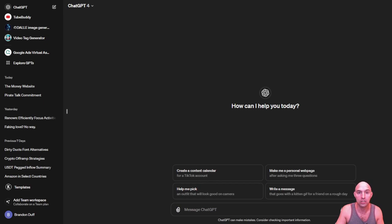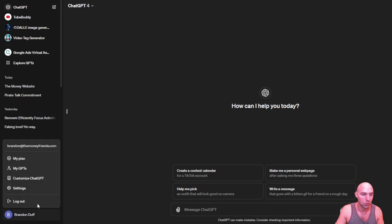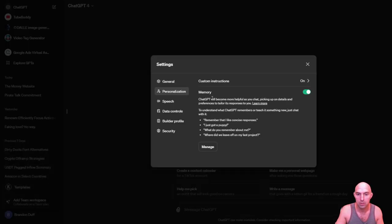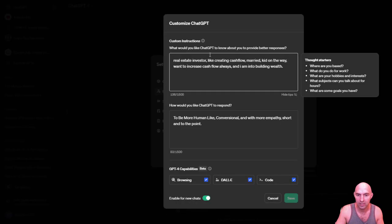So now ChatGPT has memory, which is kind of neat because you can do quite a bit of cool things with this. If you go to personalization, you're going to see that it is now memory. They have custom instructions.